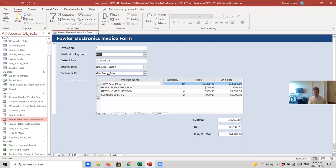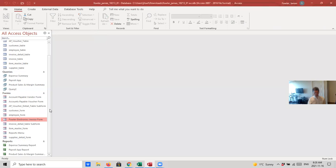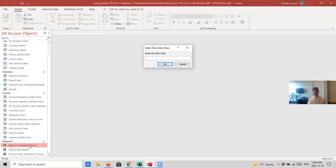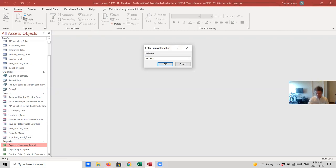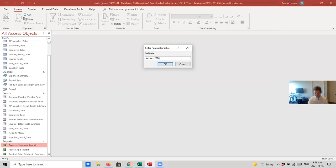So, I'm going to want to go and open up this Expense Summary Report and just format the colors in that first. So, I'll put in my Start and End Dates. Okay.